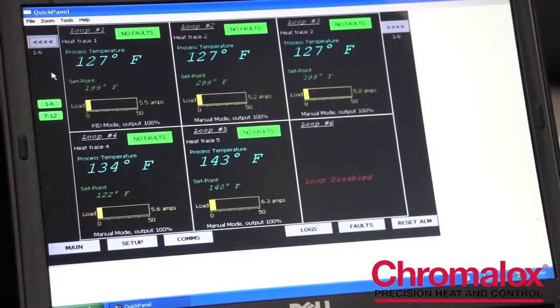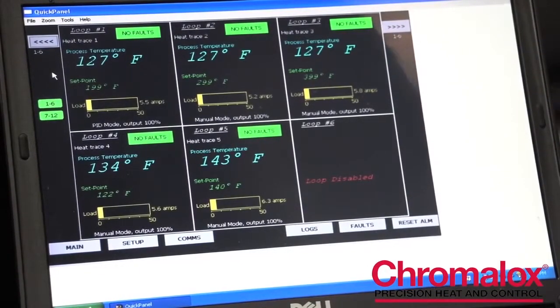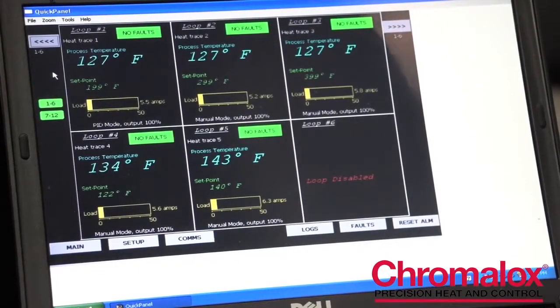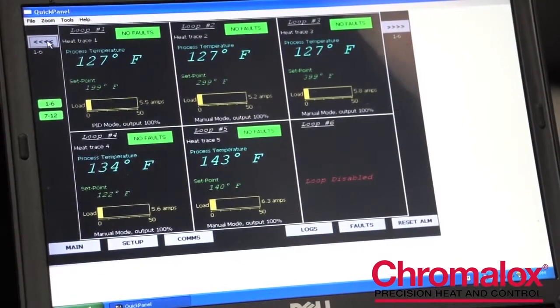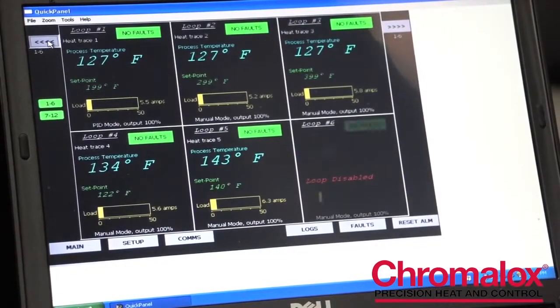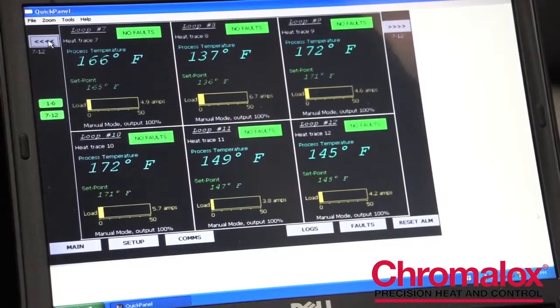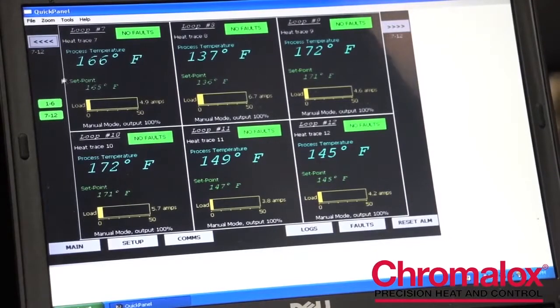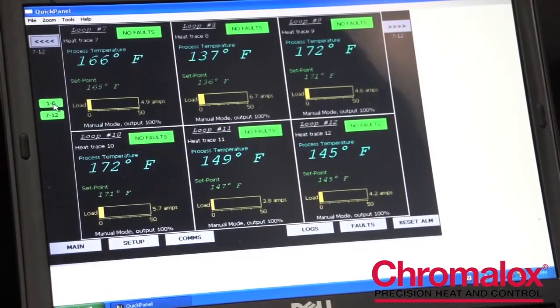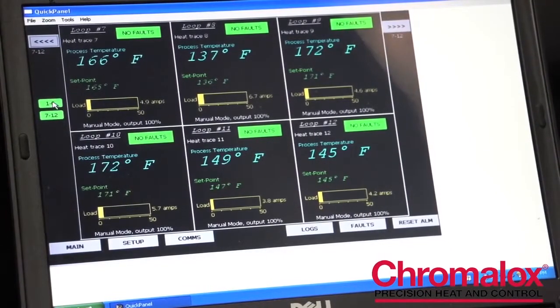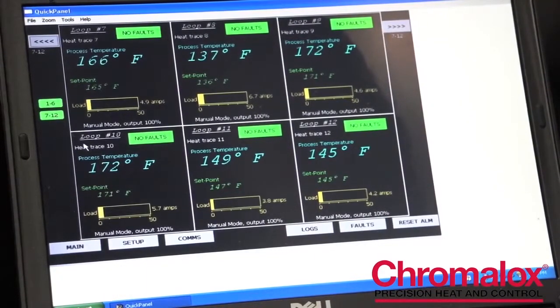The touchscreen computer displays 6 loops at any given time. You can navigate to any of the other groups of 6 loops by touching these quick launch toggle tabs on the sides and you can also see at any given time whether you have a fault condition by looking at the display. These would turn red if you had a fault condition.